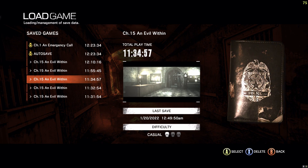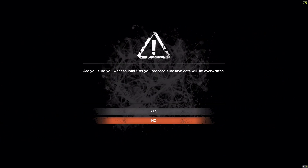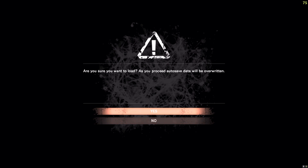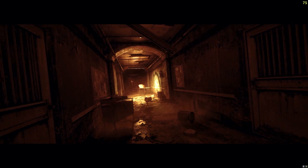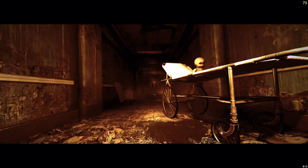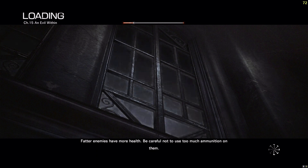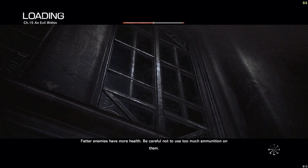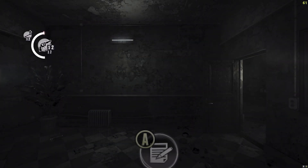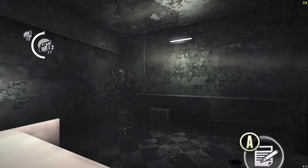I have both the Steam version of this game and the Game Pass slash Windows Store version of this game. There were no issues with the Steam version, but the Windows Store slash Game Pass version did have these issues.